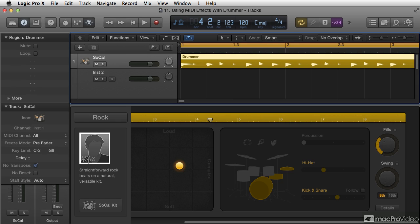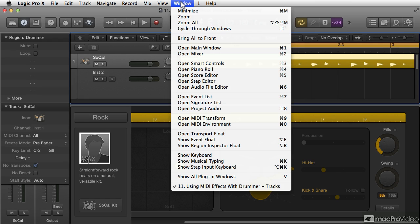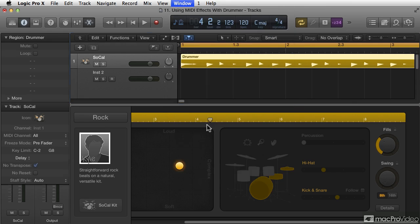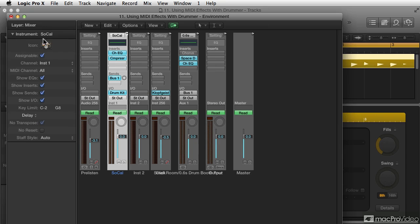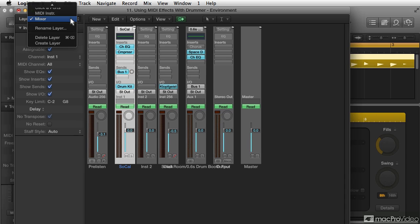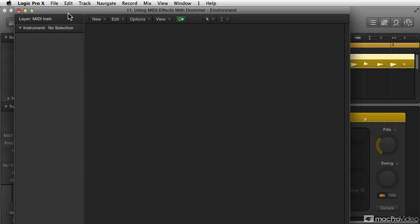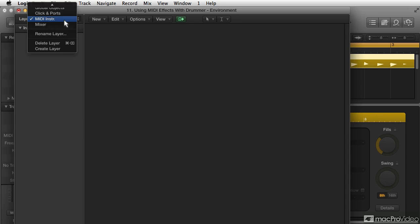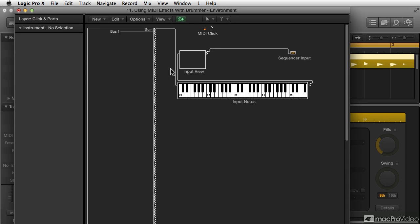Any advanced drum programming techniques in Logic have to include the topic of MIDI effects. MIDI effects used to be created down in the environment, and it was stuff down in here and just very difficult kind of stuff to get going and very difficult to build.